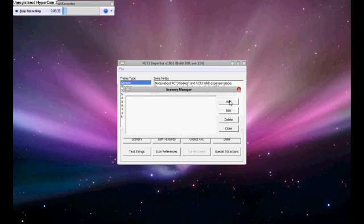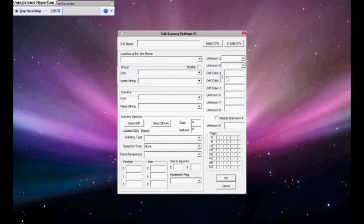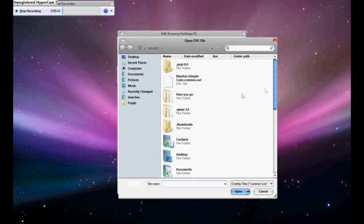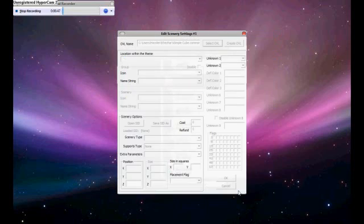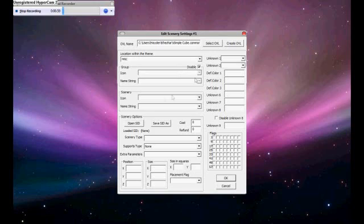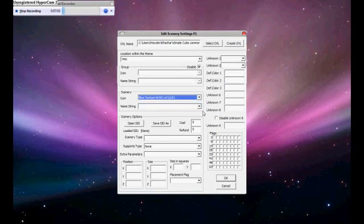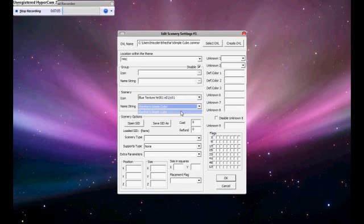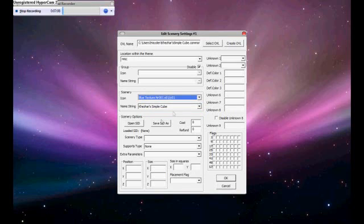For Add, we are going to have this huge box. Select the OVO that we just created. Here it is, Kezhars Simple Cube. I am going to open. Location within theme, we are just going to go miscellaneous, so just type in IMSC for miss. And then for icon and name string for group, we are just going to disable that. For scenery, type in blue texture. Name string, Kezhars Simple Cube. Well don't type in that. Just click on this. And then for our cost, one hundred and then negative one thousand so we get rich.